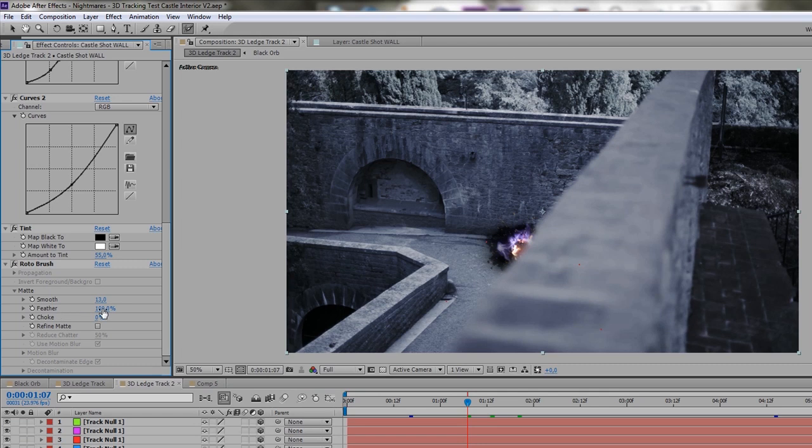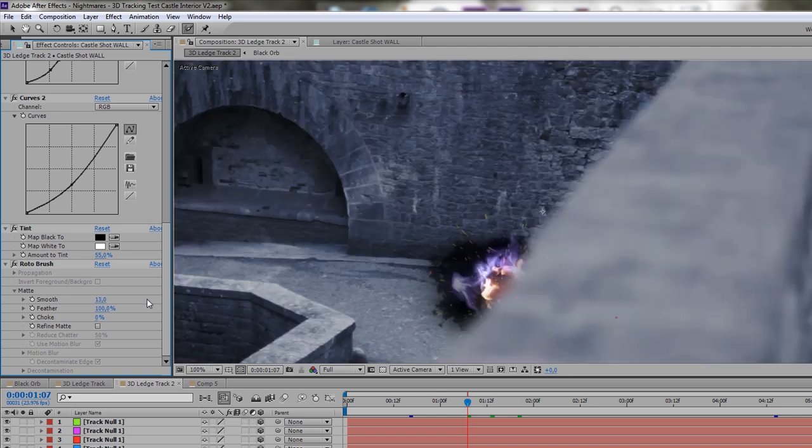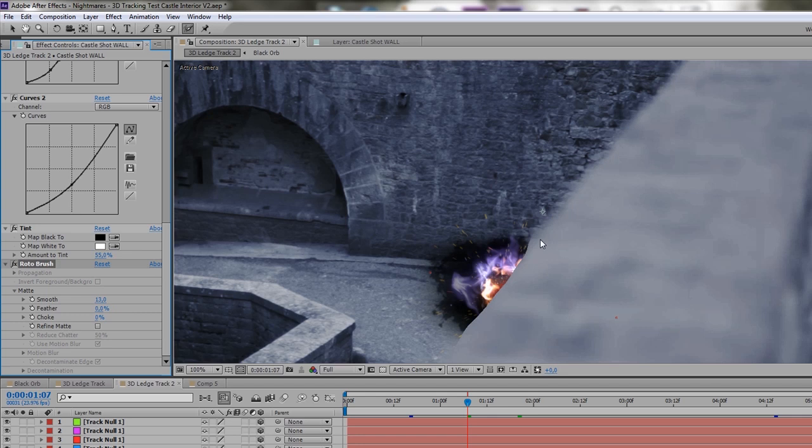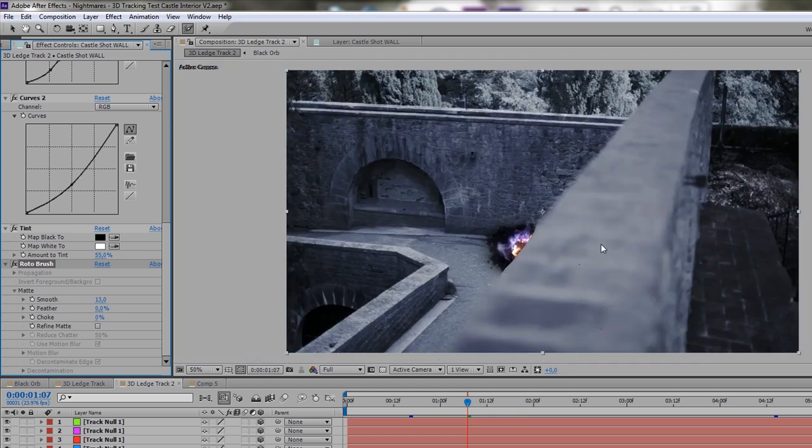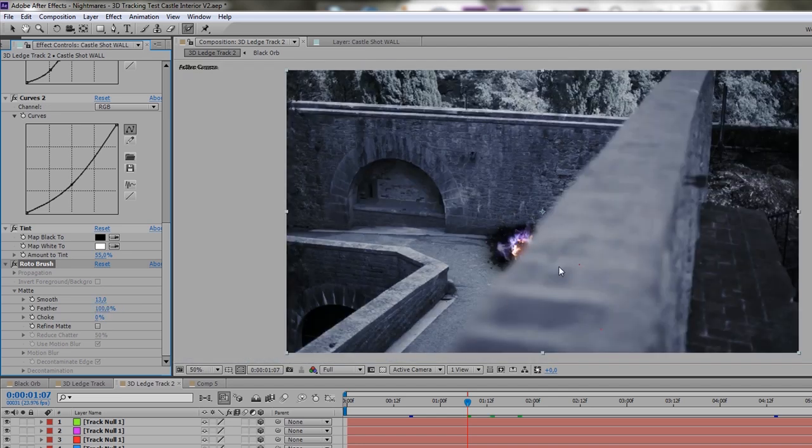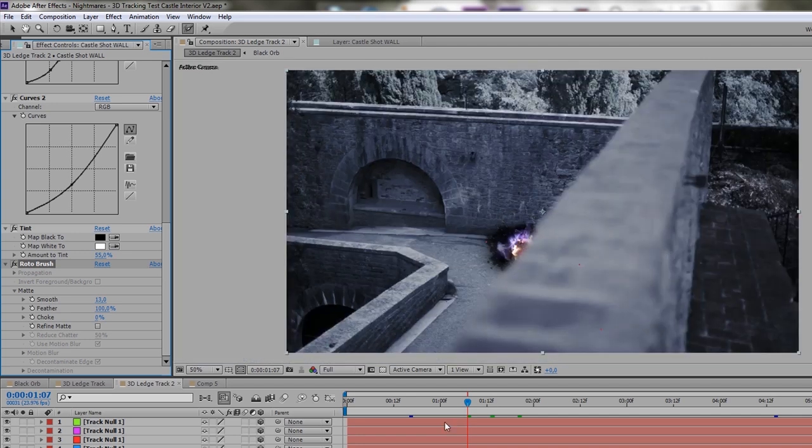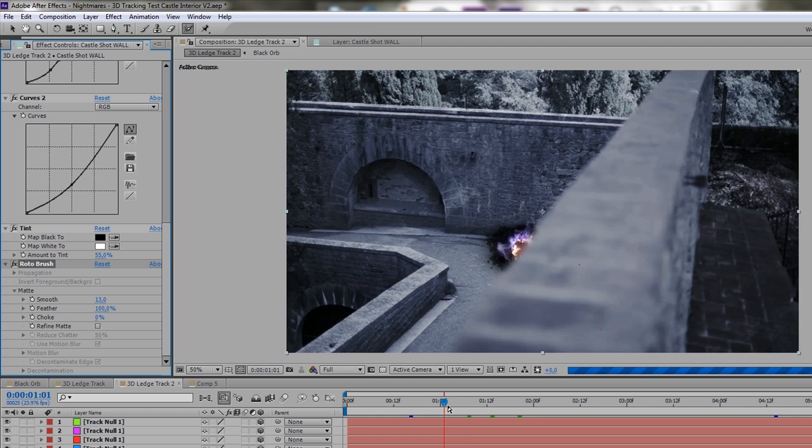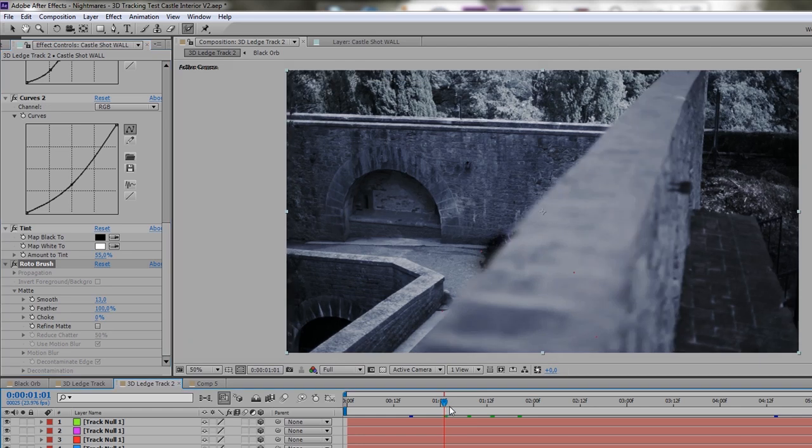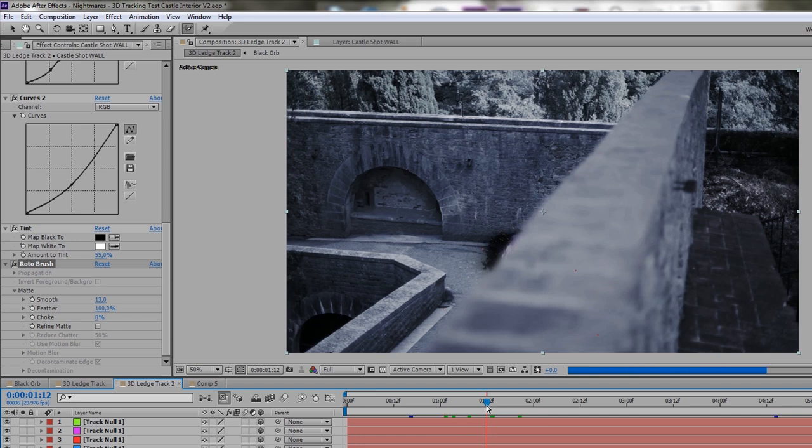And I pull feather to 100% because we have this depth of field right here. So we don't want a sharp edge like this. But we want to have the edge like the edge is all the way. And this is 100% or close to it in this case. So now you can see we have the orb behind the ledge. If we go through this, the orb stays behind the ledge perfectly. Nice.